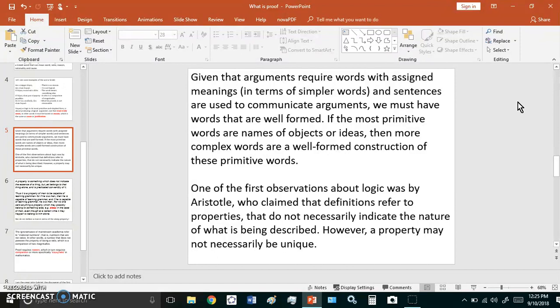One of the first observations about logic was by Aristotle, who claimed that definitions refer to properties that do not necessarily indicate the nature of what is being described. However, a property may not necessarily be unique.